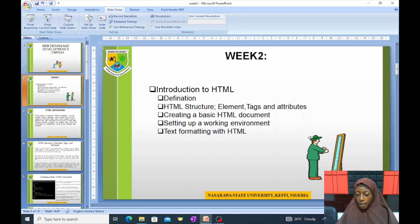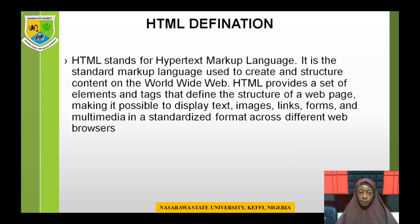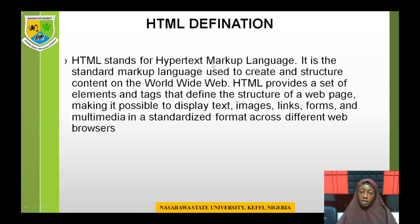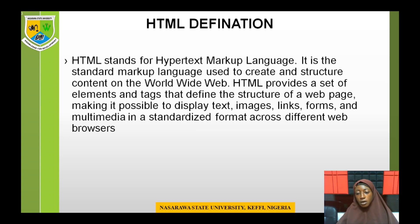Let me put it on the slideshow so each student can view it. HTML — as we said from our first class in week one — stands for Hypertext Markup Language. It is not a programming language; it is a markup language. It is the standard markup language used to create and structure content on the World Wide Web. HTML provides a set of elements and tags that define the structure of a web page, and we can have text, images, paragraphs, headings, multimedia, and different elements inside tags.